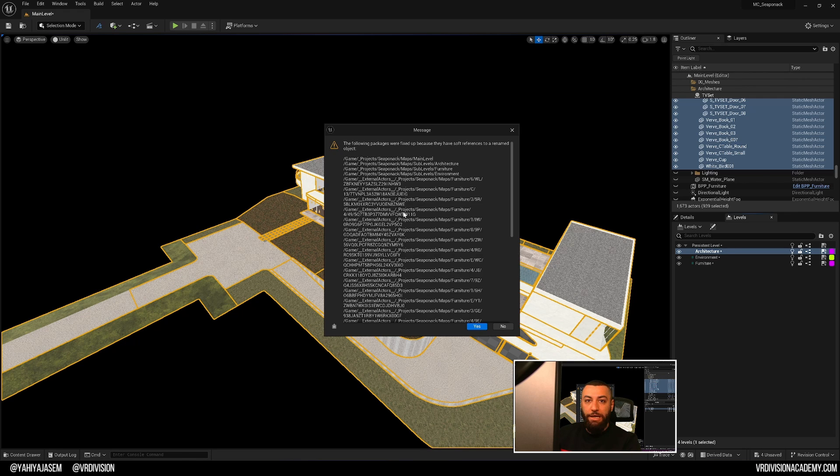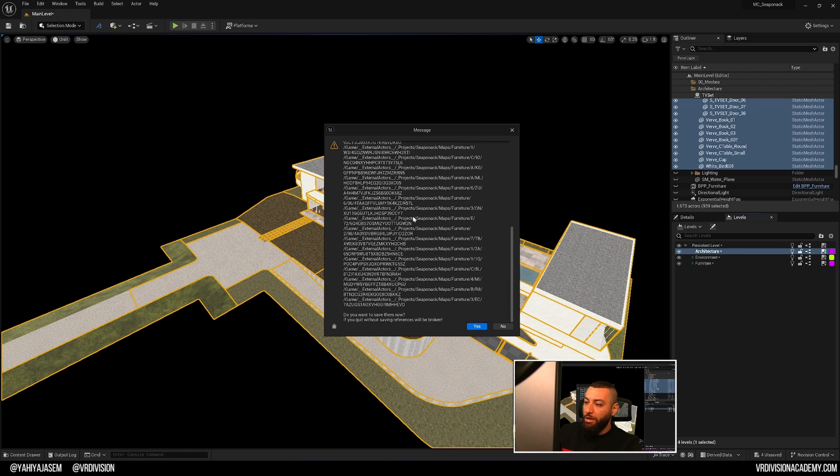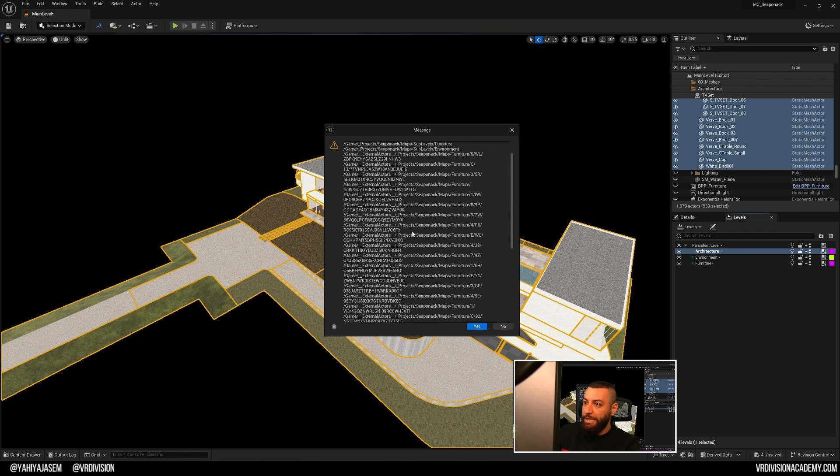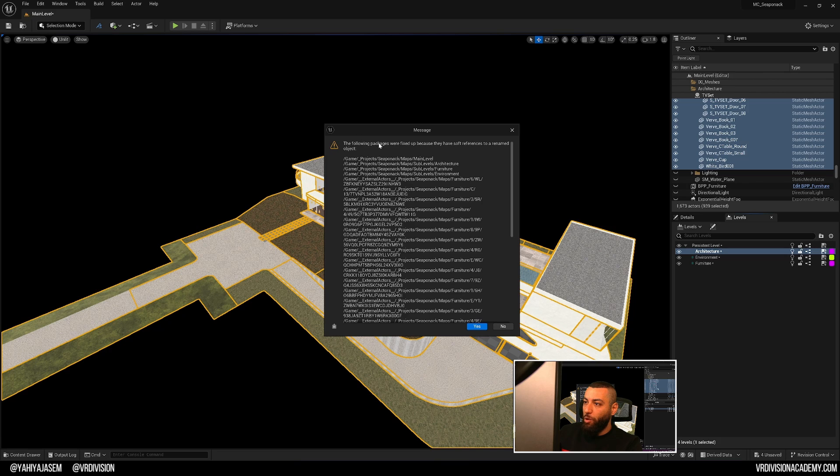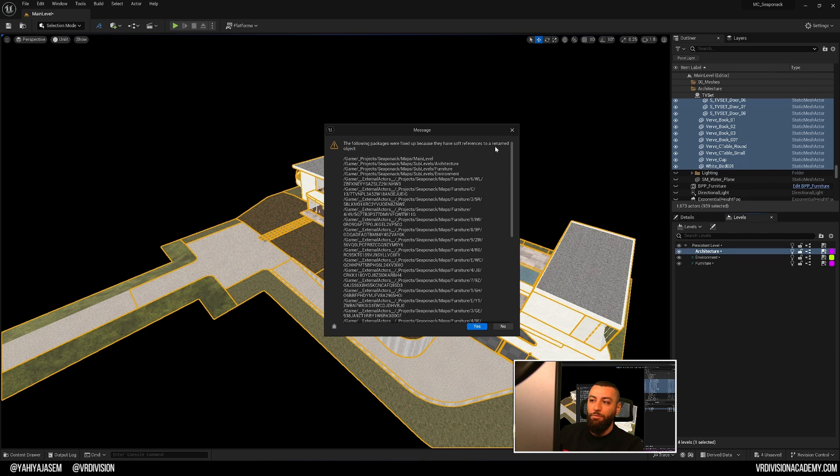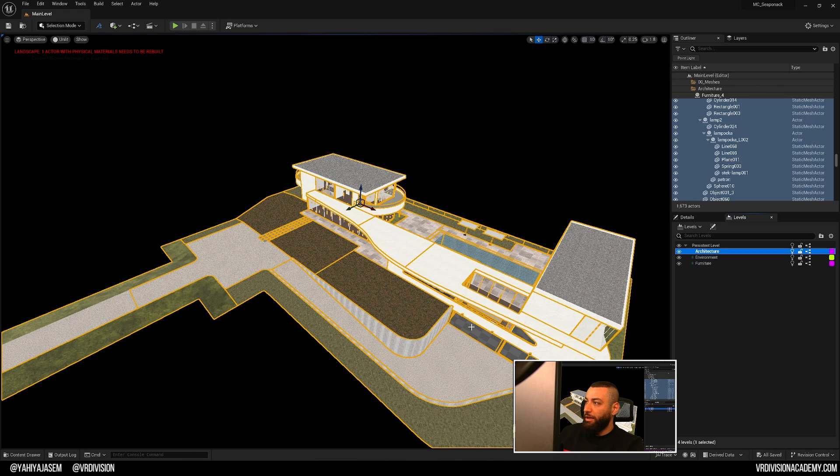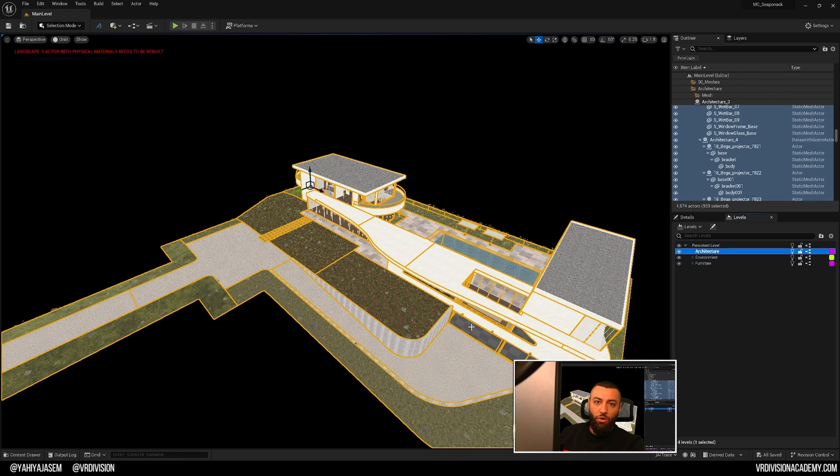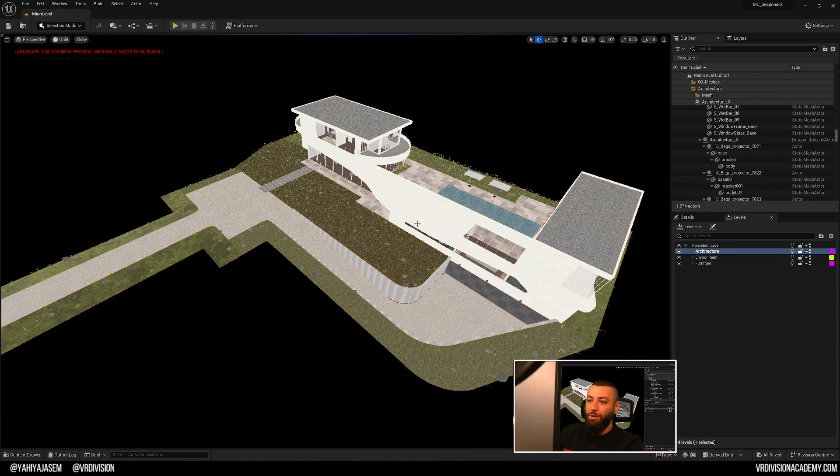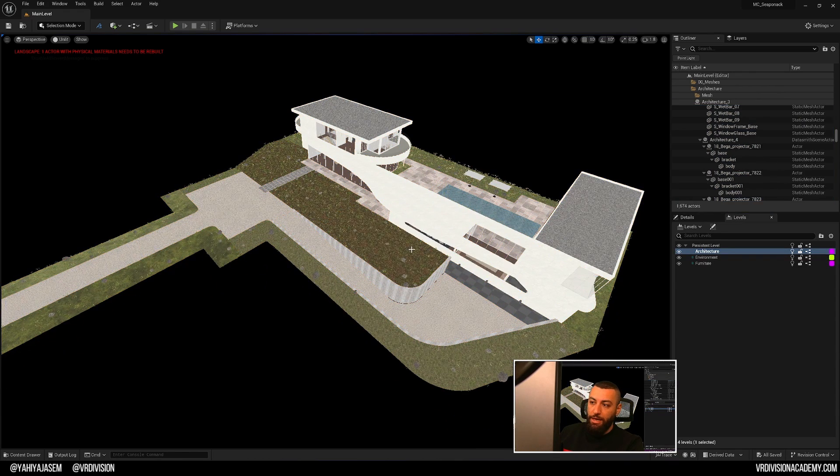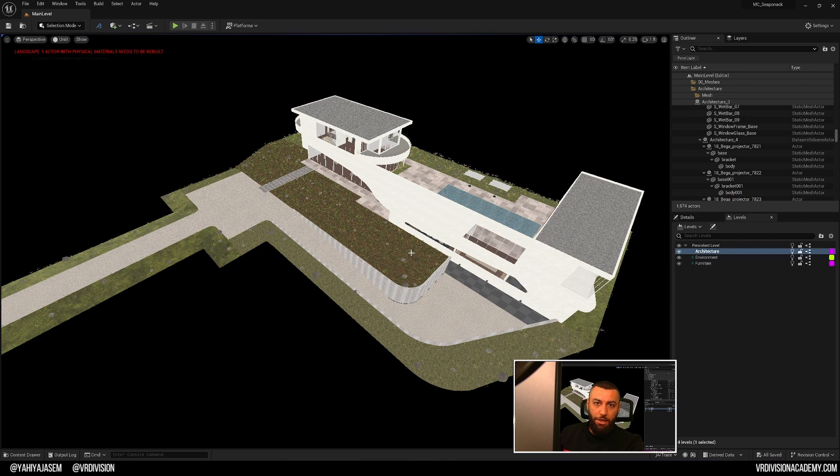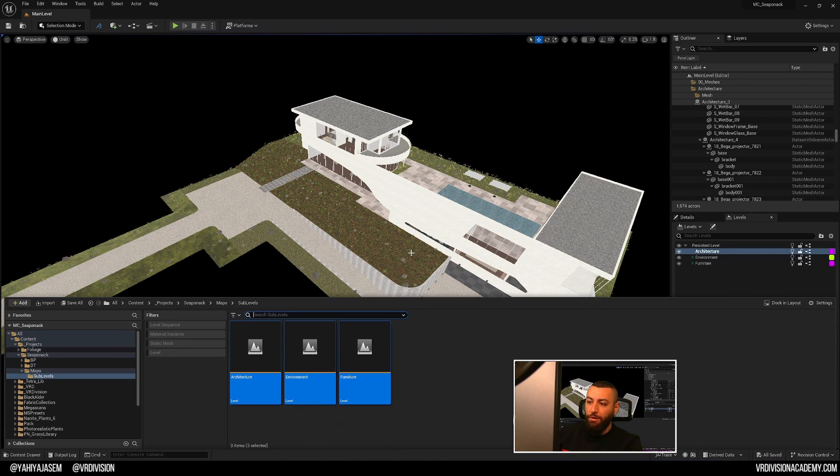All right, I got another dialogue and it says the following packages were fixed up because they have soft references to renamed object. This is great and it did something automatically for us. Fix up redirectors and it's extremely important.